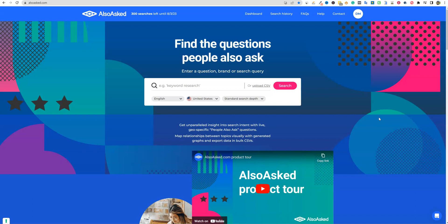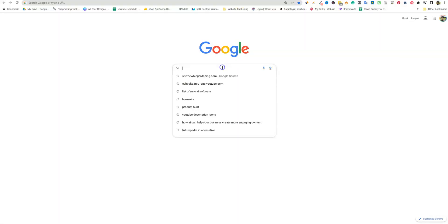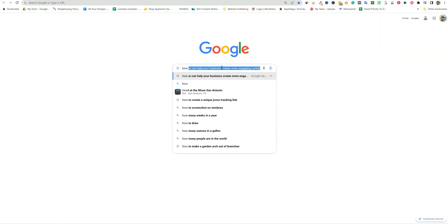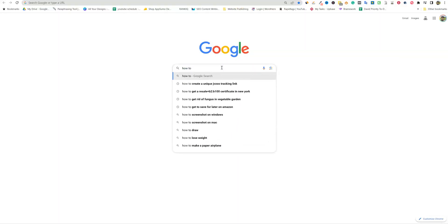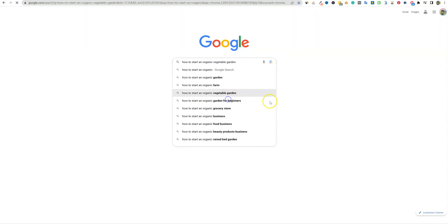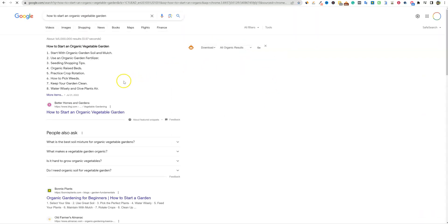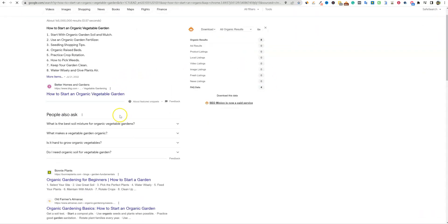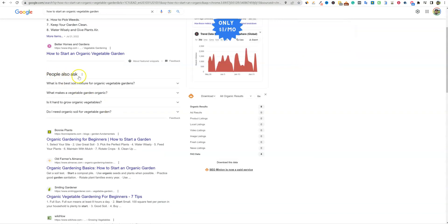So what AlsoAsked does is that you're basically able to go out and if we went and typed something into Google, like how to start an organic vegetable garden, you're going to see right over here that people also ask.